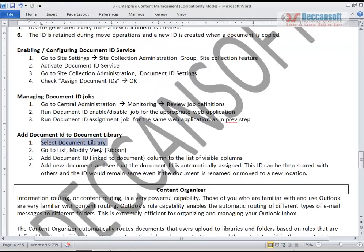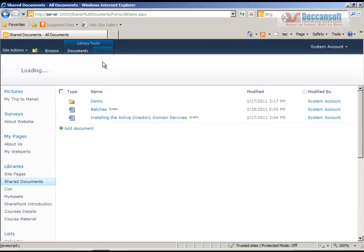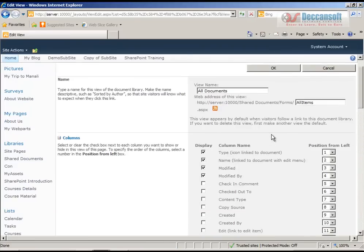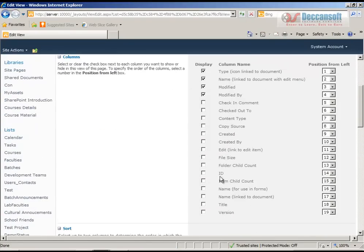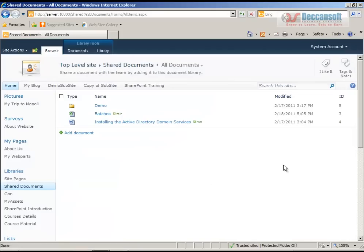Now go to the document library we have been working with. We will modify the view to add the Document ID column, which was not visible until now. Go to library settings and modify the view to include the ID column. After clicking OK, we now have the ID of the document visible. Let's add a new document.